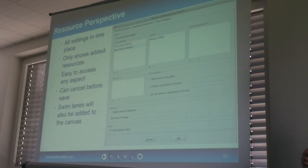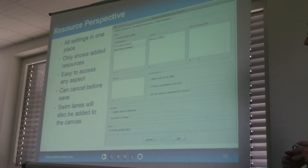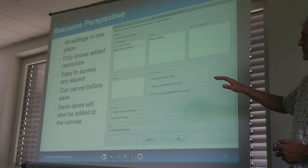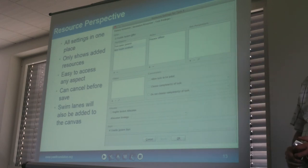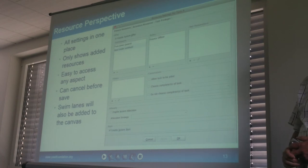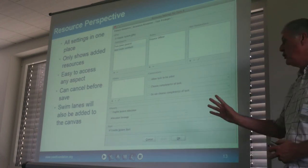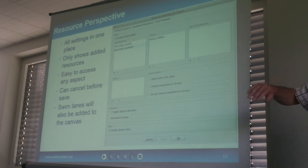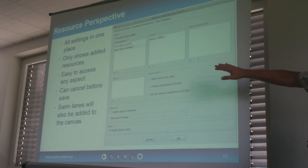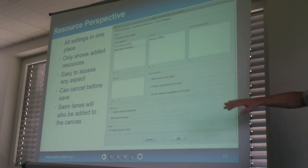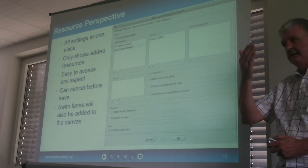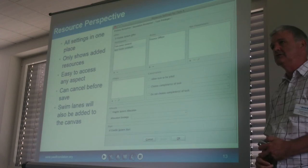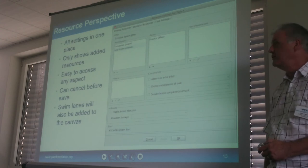We do plan to add swim lanes at a later date, though it's not quite sure how that will work and it would be quite difficult to display all this type of information alongside them. We also mentioned earlier about having overlays, so you can overlay the data perspective or overlay the resource perspective and have some idea of how data or resources interact with the control flow.